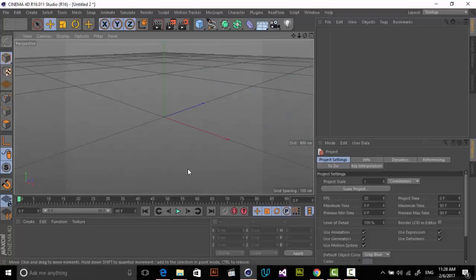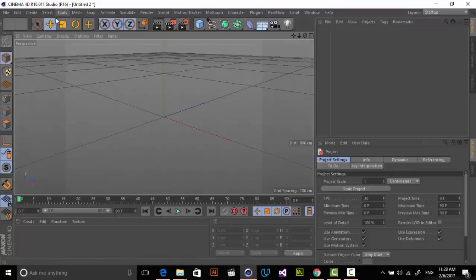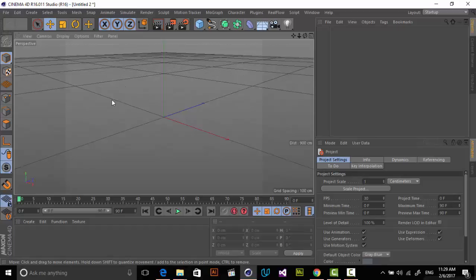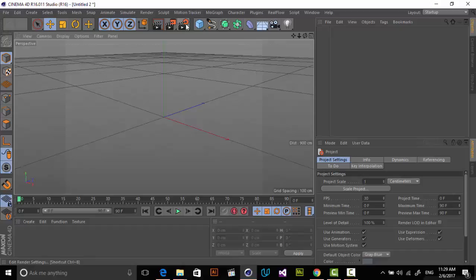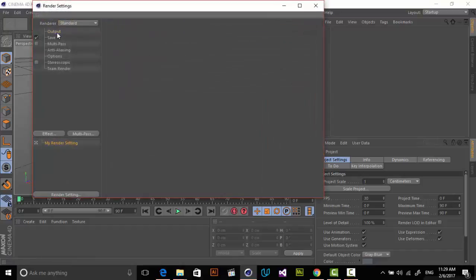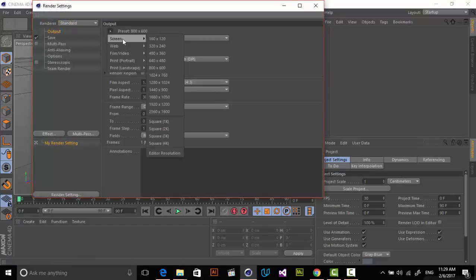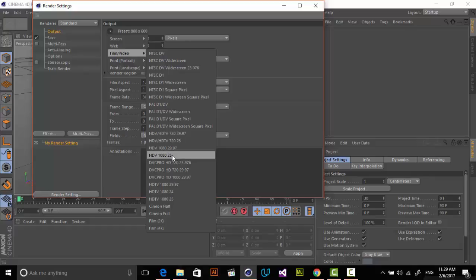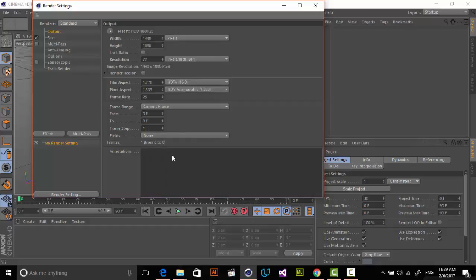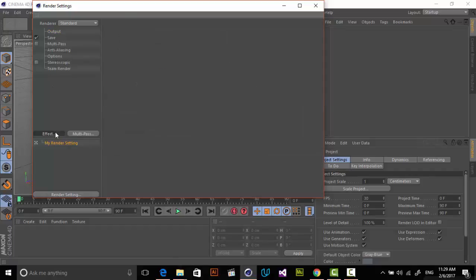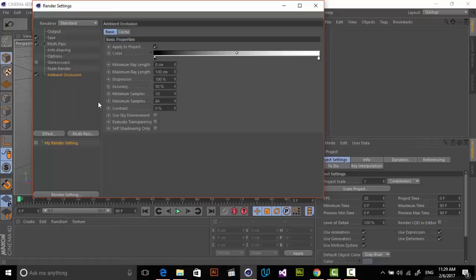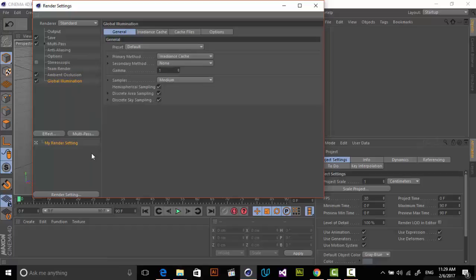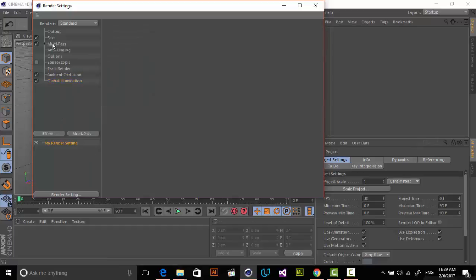I'm in Cinema 4D R16 studio version. If you're using other versions of Cinema 4D, it doesn't matter because all the functionalities that we want to use for creating long shadows exist in all Cinema 4D older and newer versions. The first thing I want to do is set up our project dimensions. I'm going into Render Settings and in Output, I'm choosing Film and Video and HDV. In Effects, I want to add Ambient Occlusion and also Global Illumination for Environment Lighting.